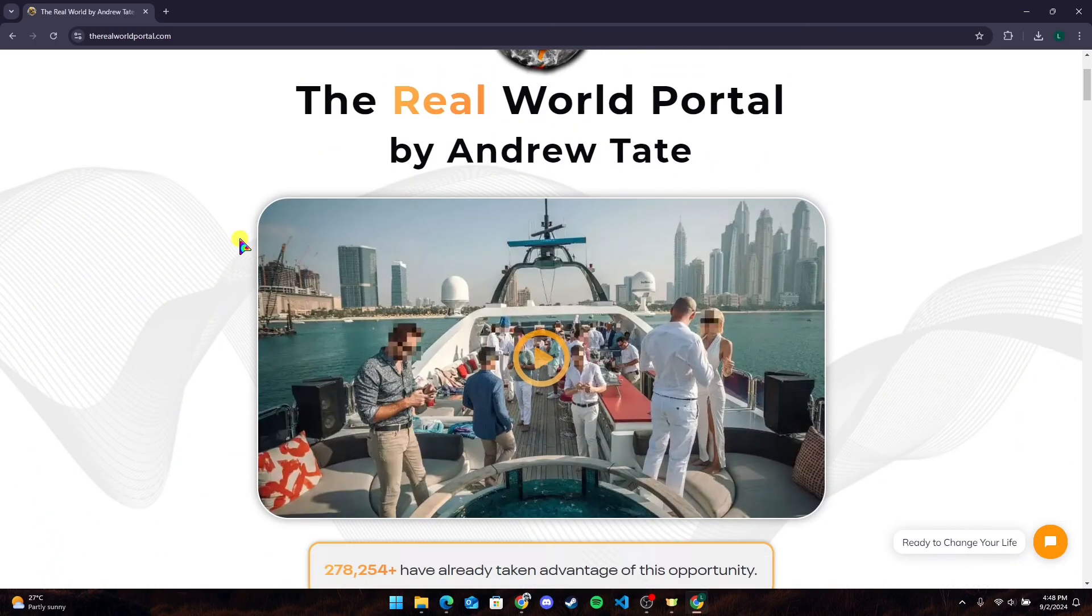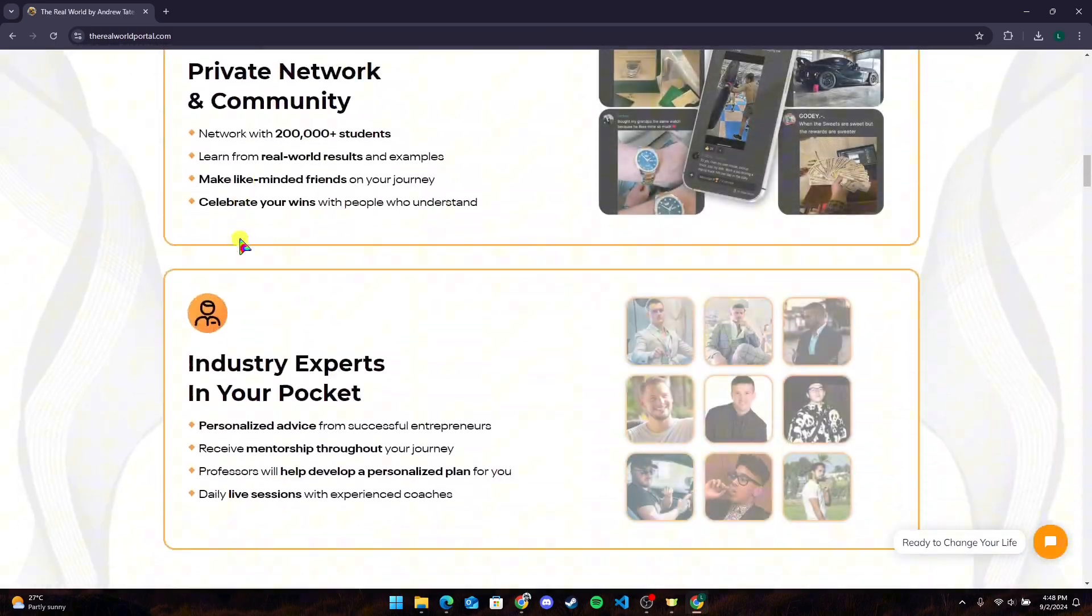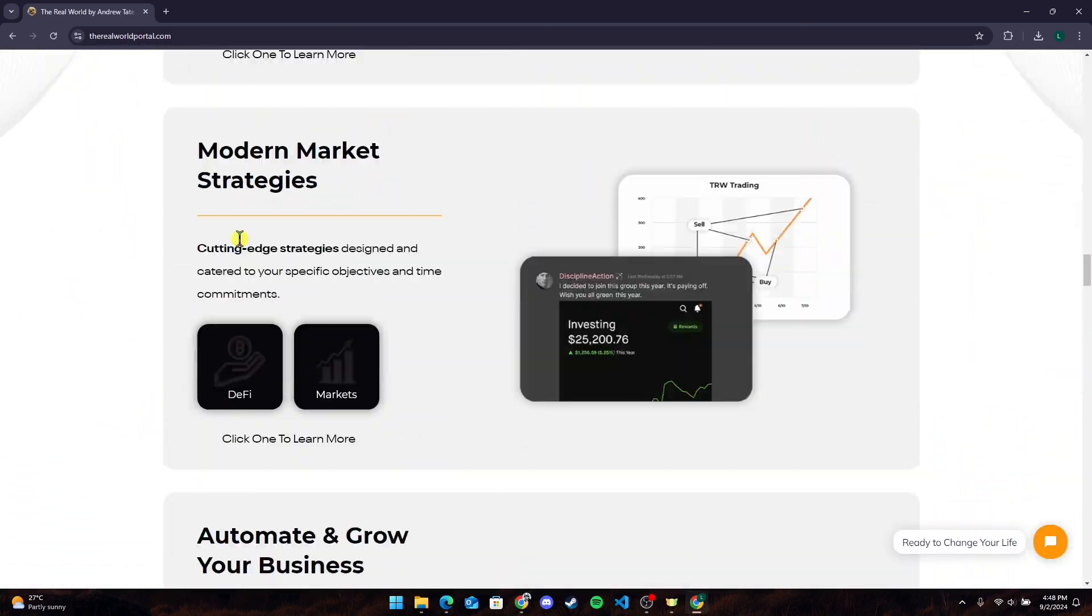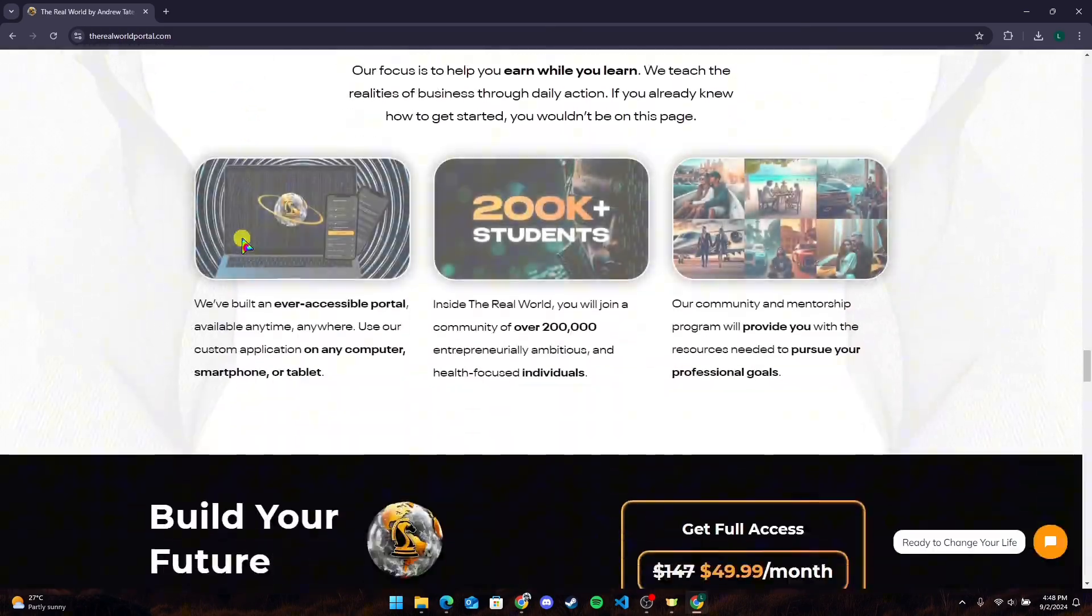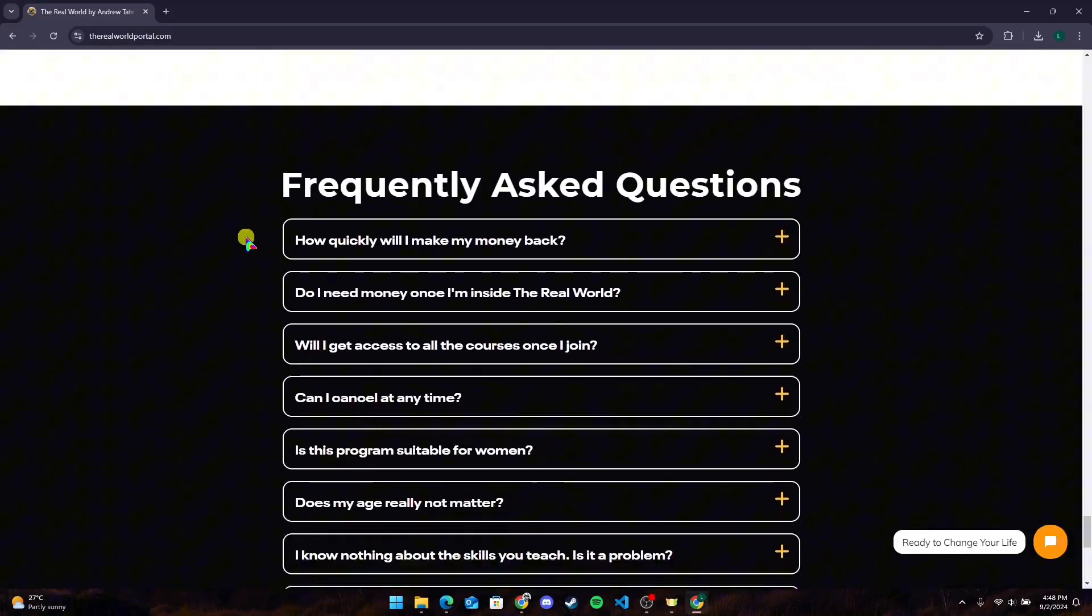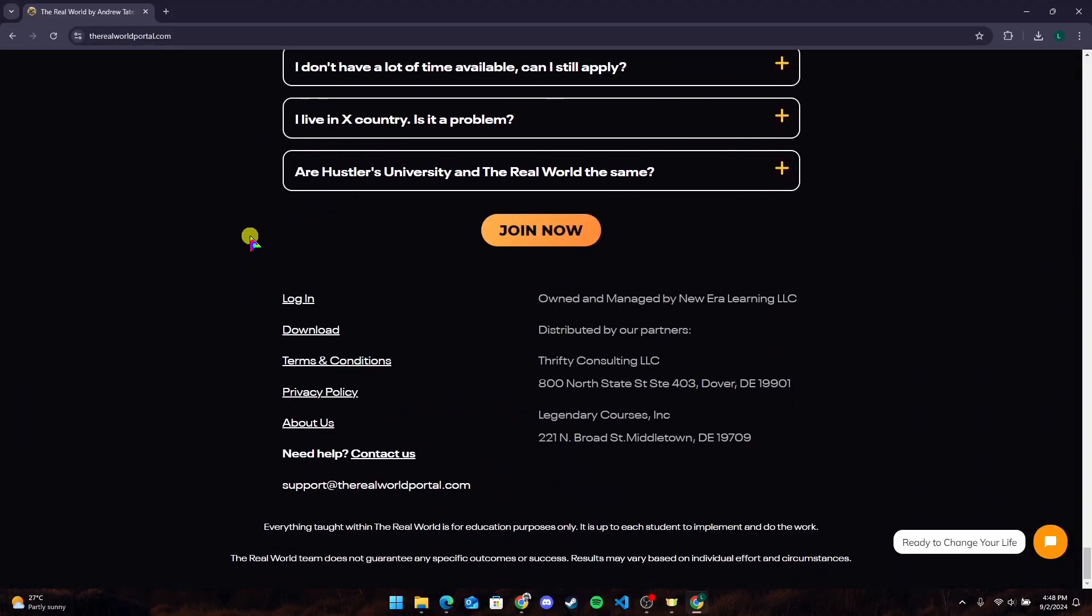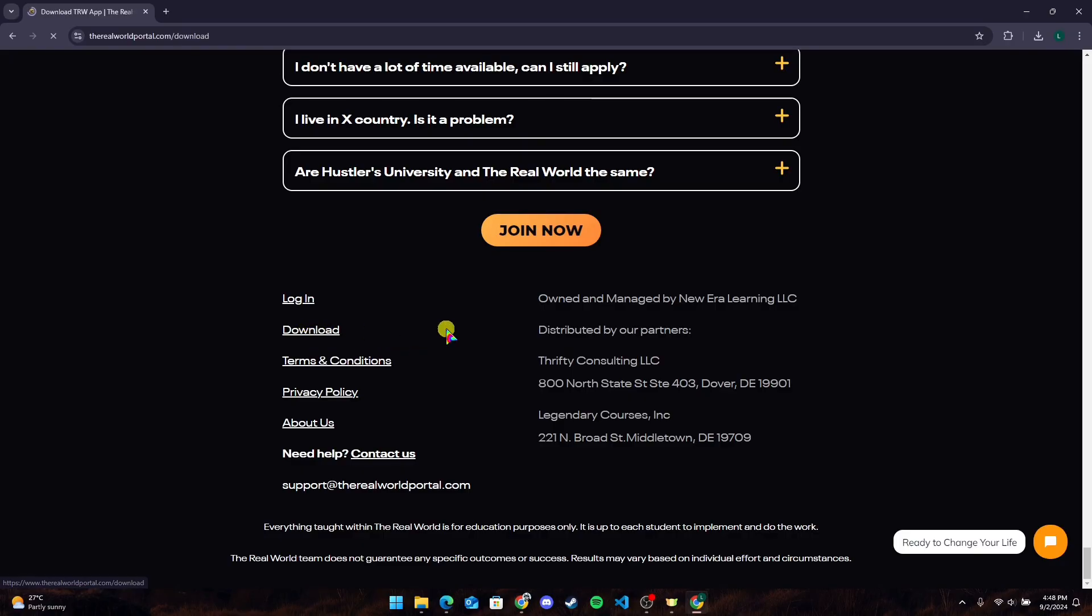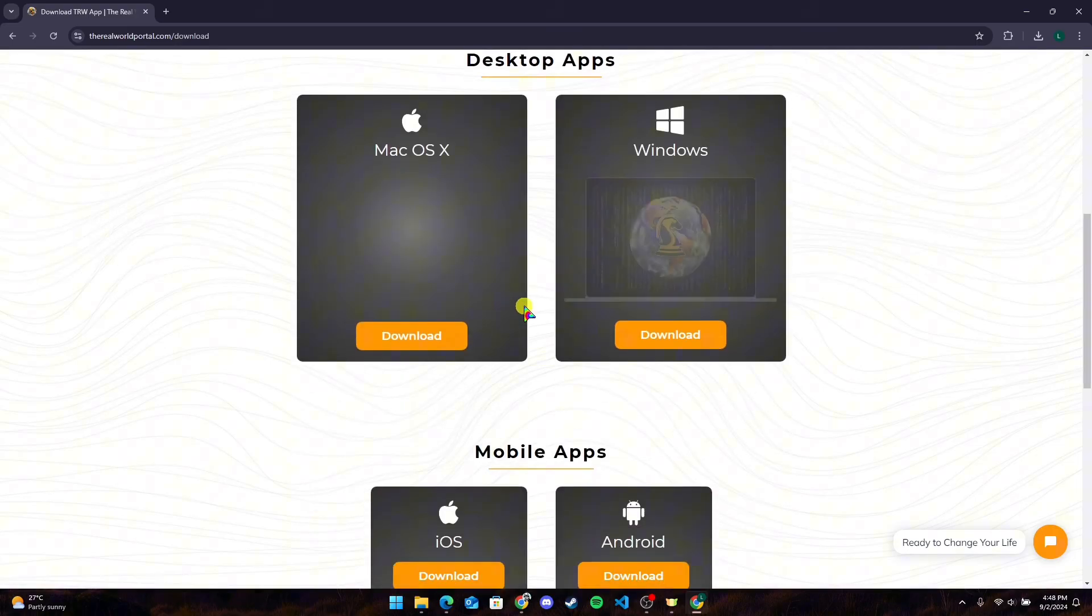Now scroll down to the bottom of the page. Here you can see a download link. Click on it. After that, you can see the Download for Desktop button. Click on it.